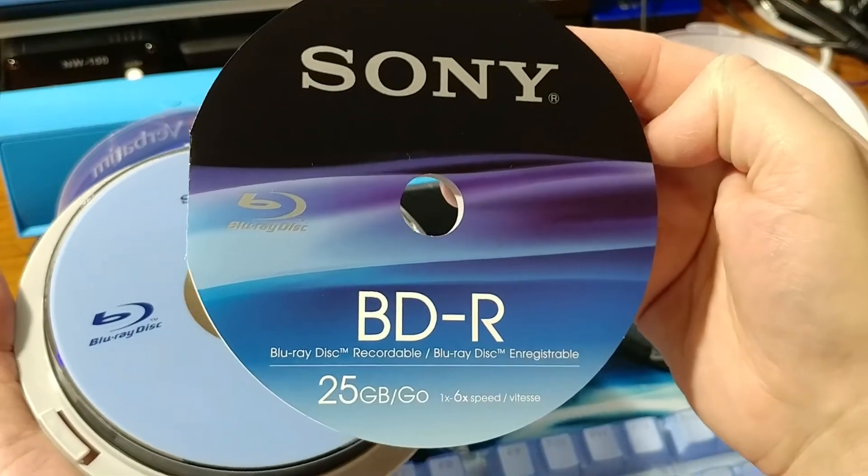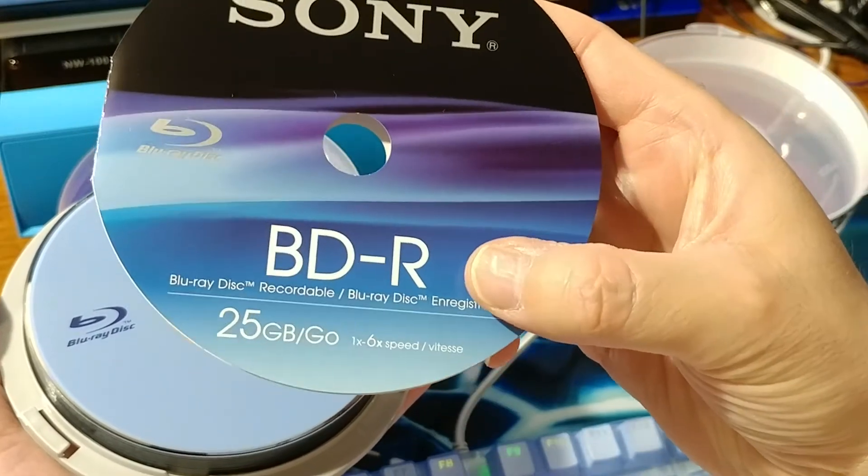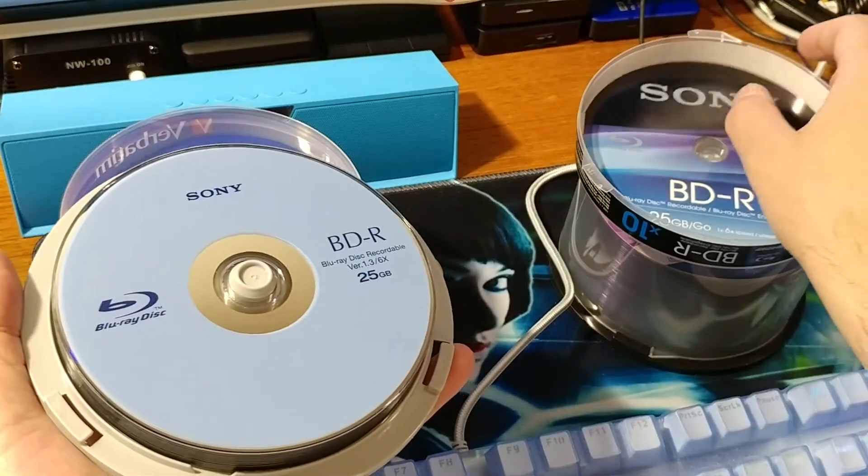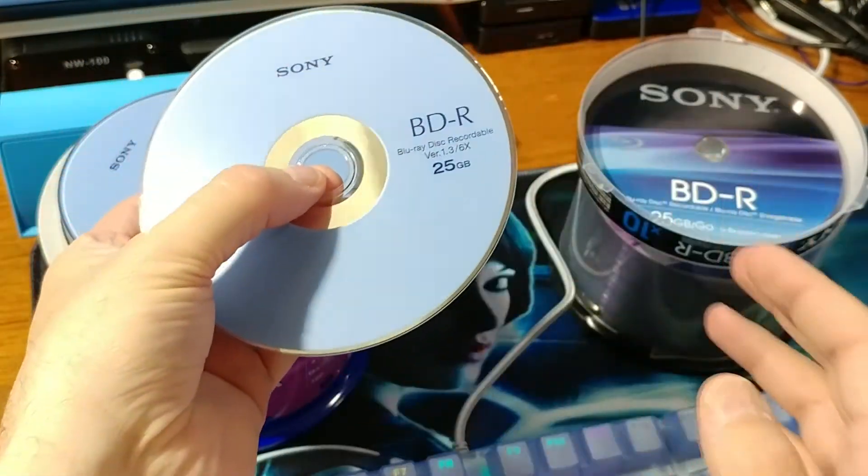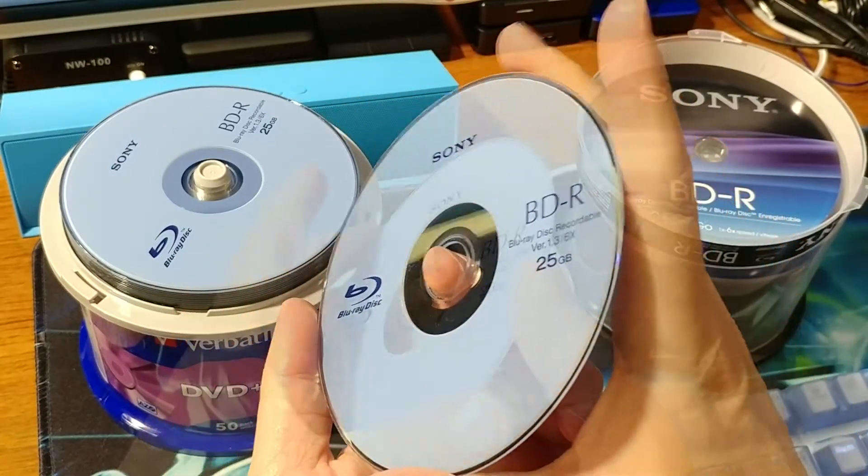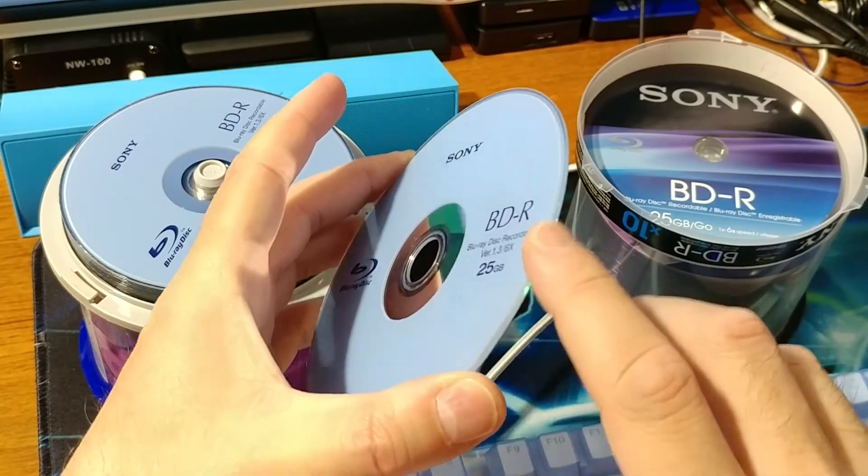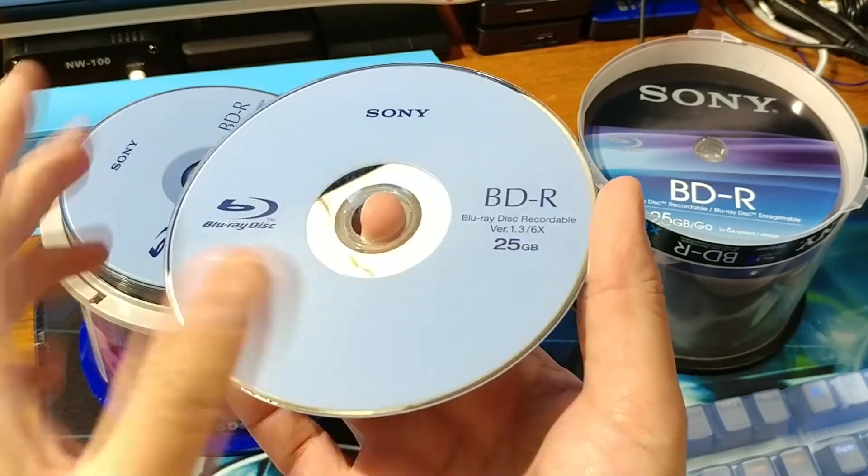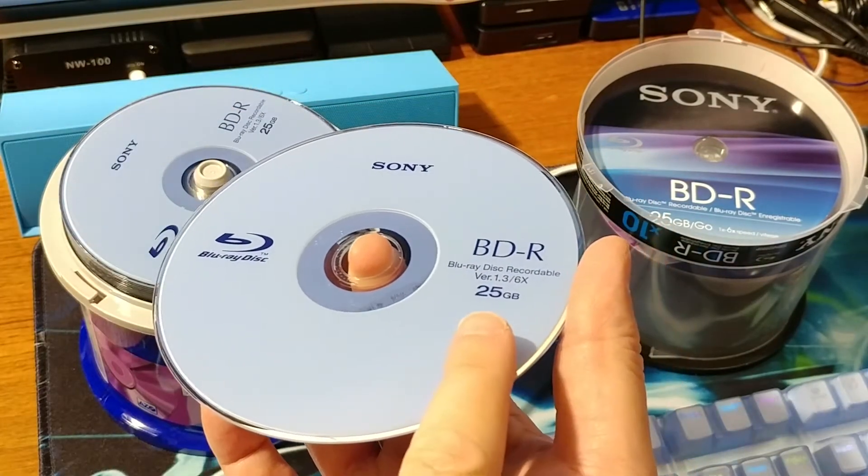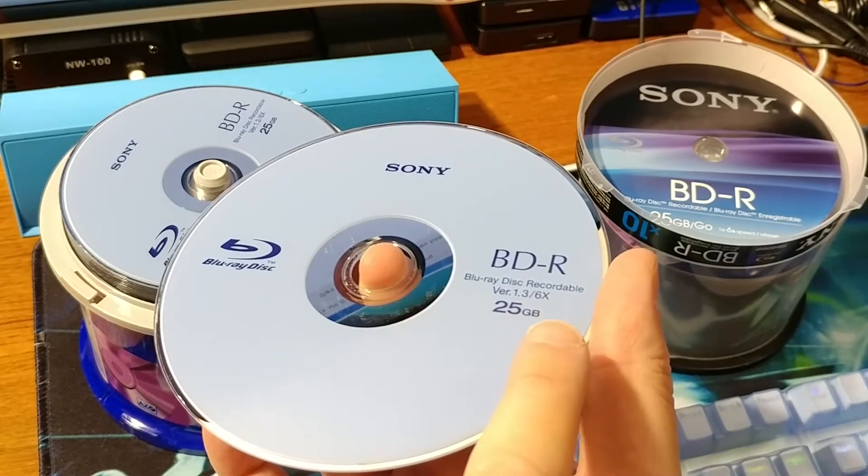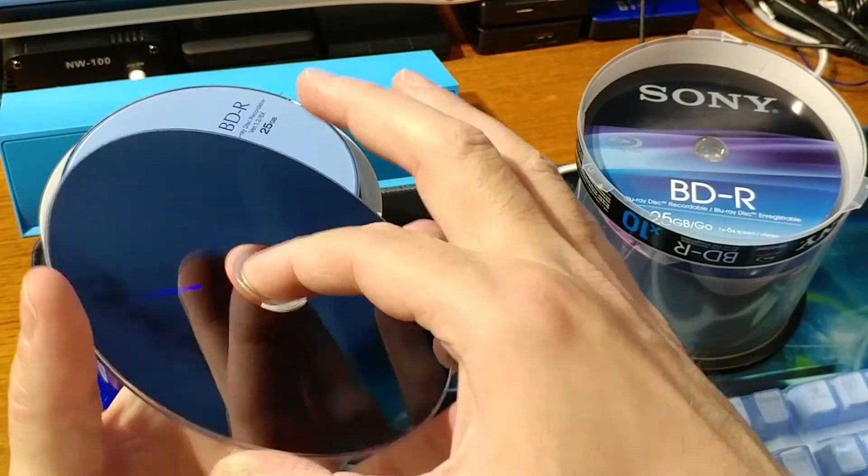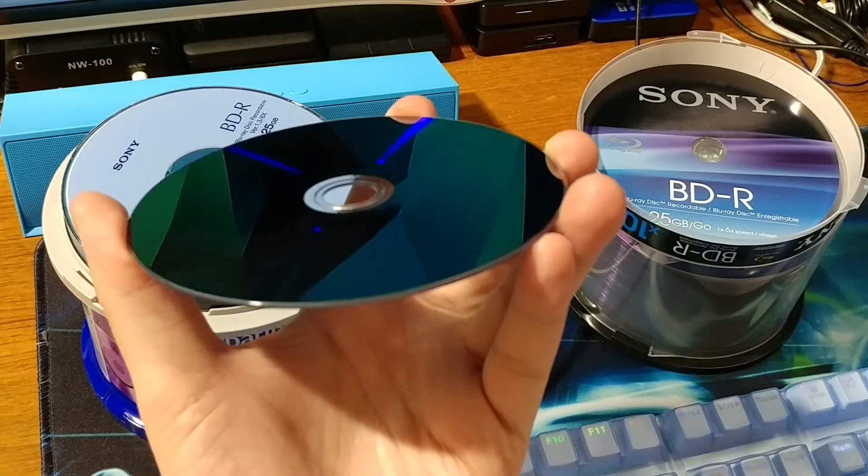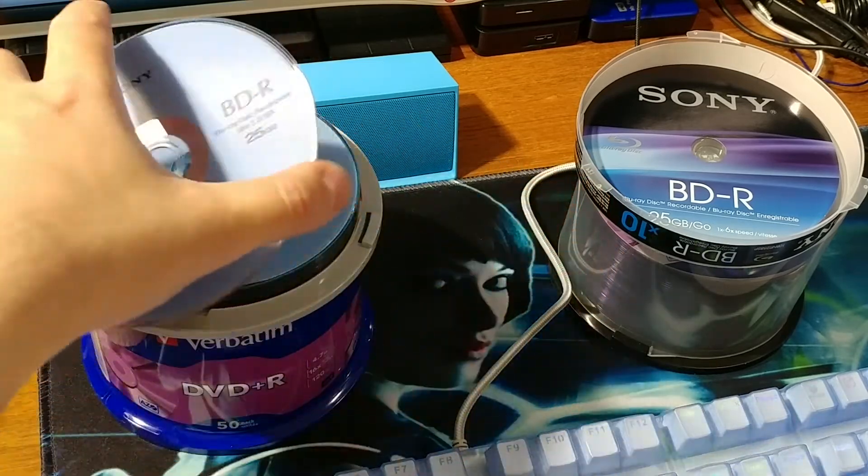Got this nice label on it - 25 gigabyte, six times speed. This side here is thicker than a normal DVD. So this one's got 25 gigabytes of data, it's a Blu-ray disc recordable, six times speed, with this nice mystic blue color.